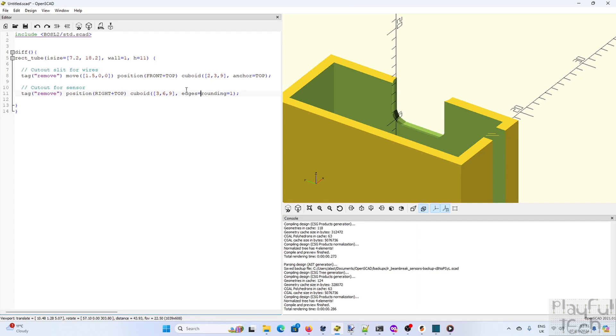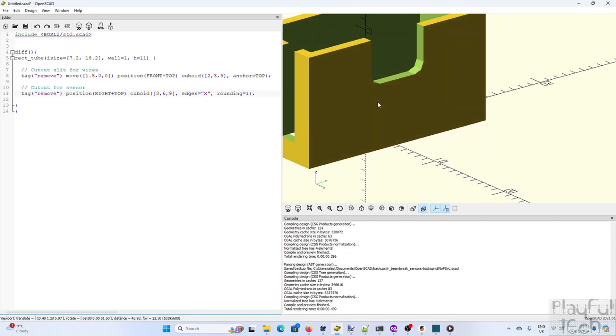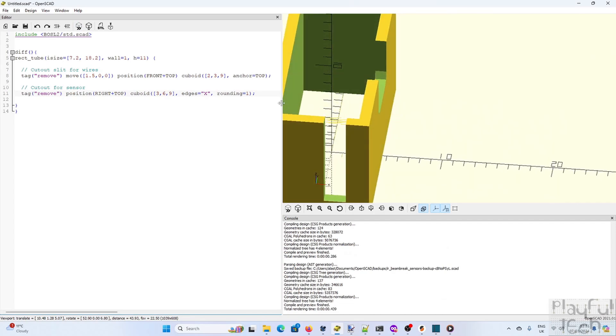We don't need to round all the way over the surface, we only need those edges aligned to the x-axis so we can specify which edges we want to round. And we'll set the rounding factor to 3.